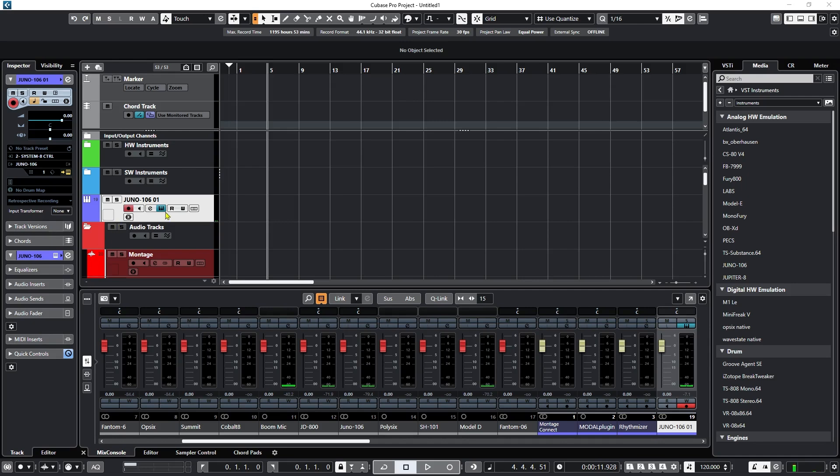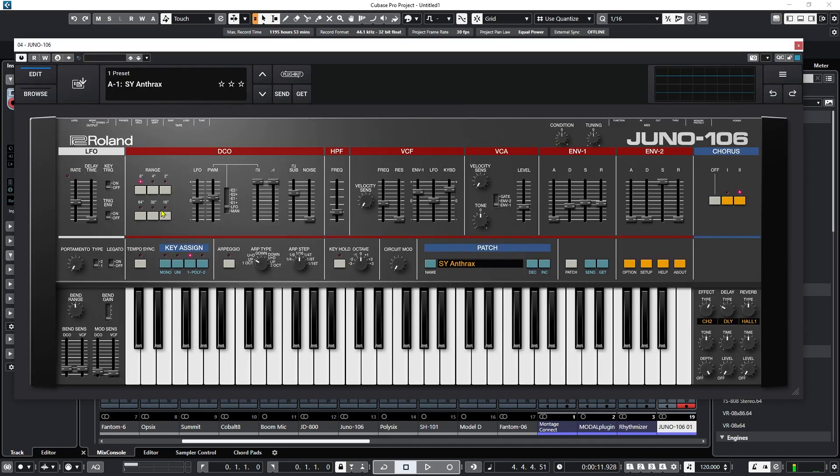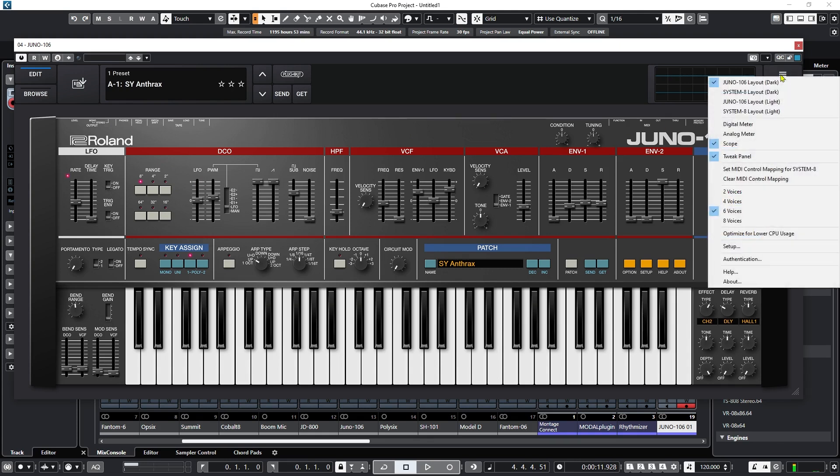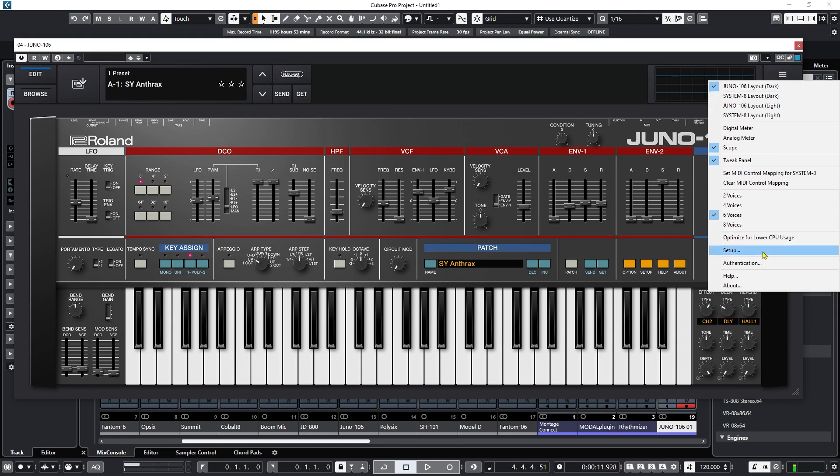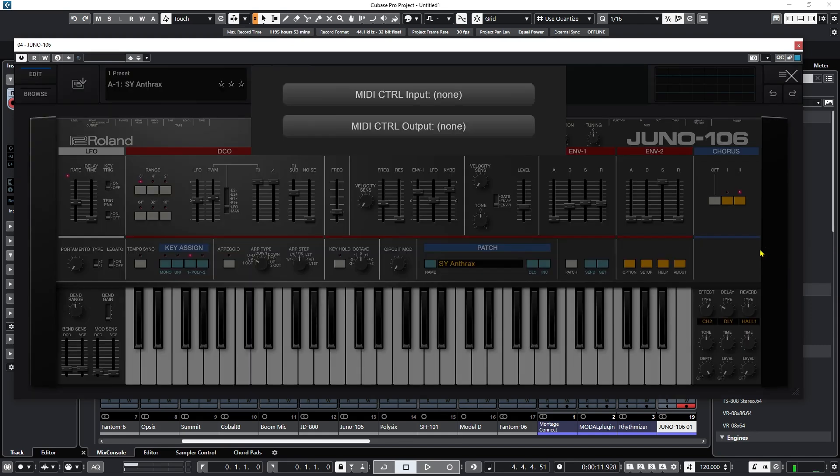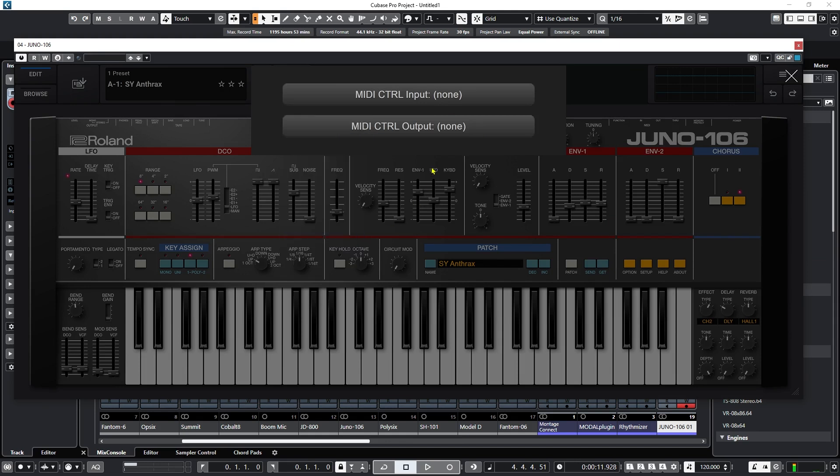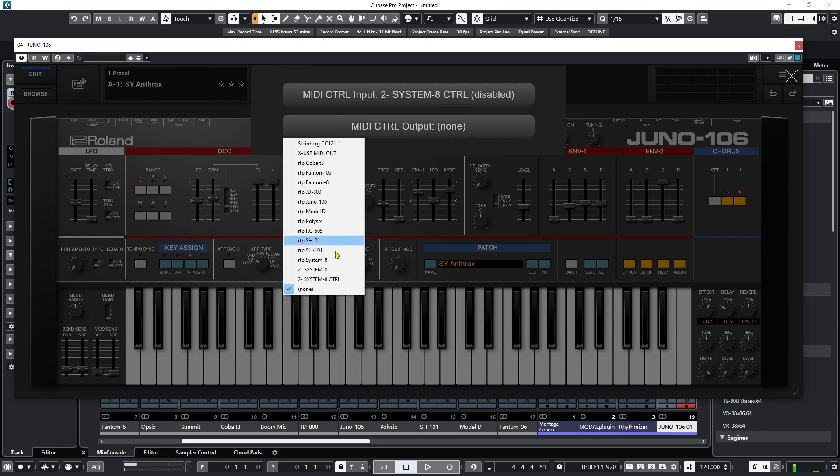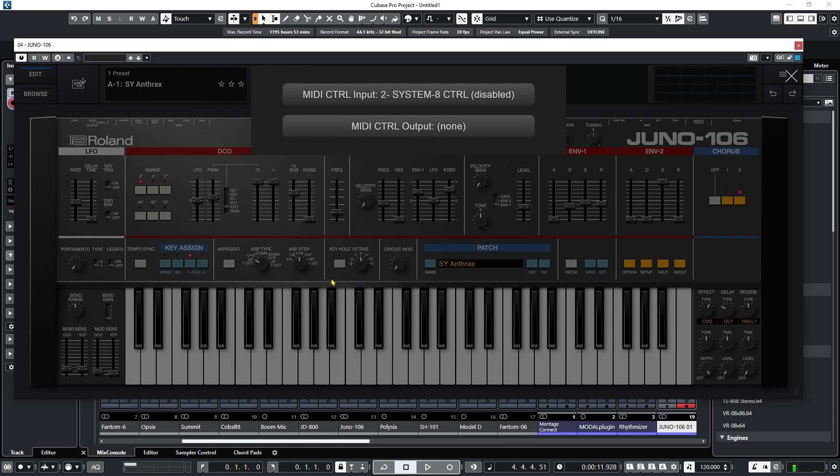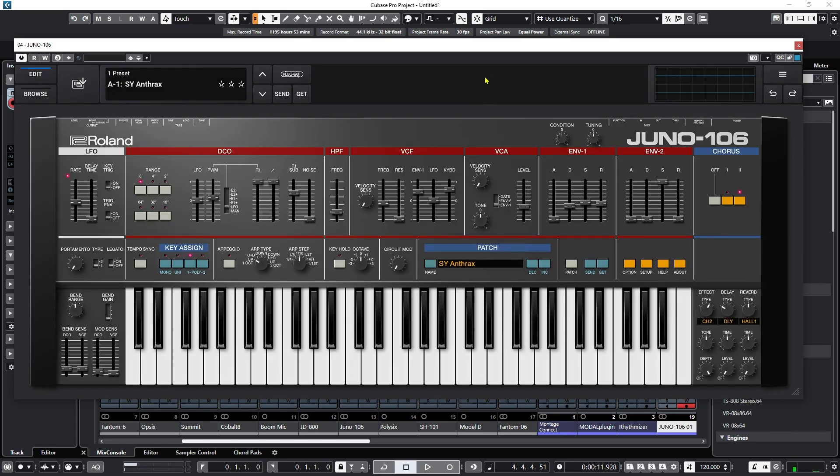So the instructions say to load the VST, enable DAW MIDI control by clicking on the settings button. But I don't see a settings button. Is this what this is? Setup. MIDI control. Here we go. So we want this set up to System 8 control. There we go. I think this is what we need to do. The documentation on this is just awful. Just horrendous.